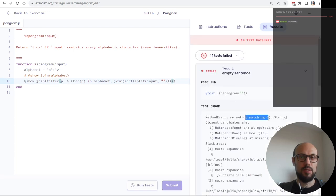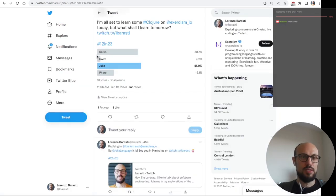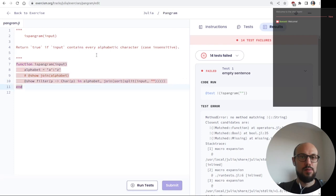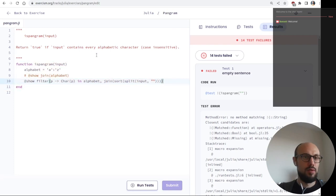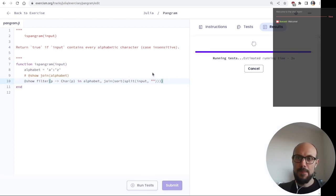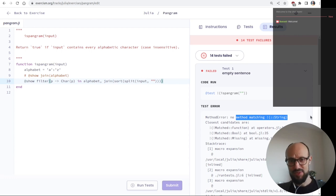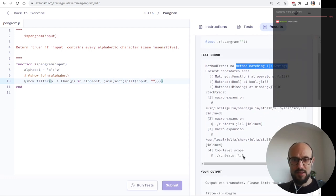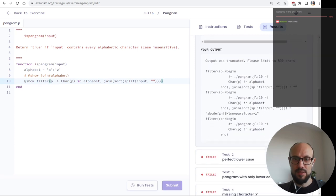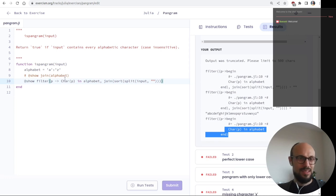We get 'no method matching sort' on a string directly. If we join after sorting then we do join and iterate — maybe filter does an iteration. Still 'no method matching'. Can I even filter on a string? Also 'no method matching'. Let me recap where we are.